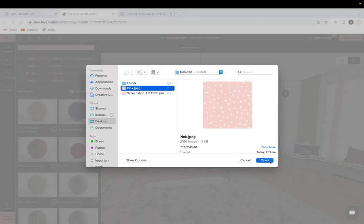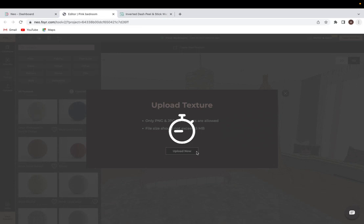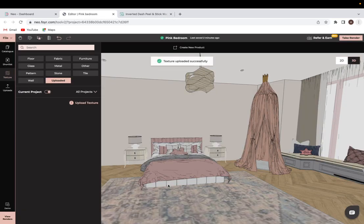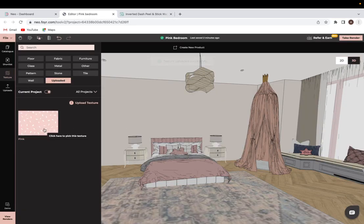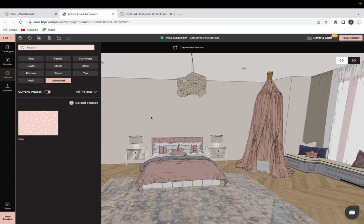So I will just press on open and it should upload very quickly and it will be in the uploaded tab in the textures. And there we go, the uploaded tab. And now we have this wallpaper here.